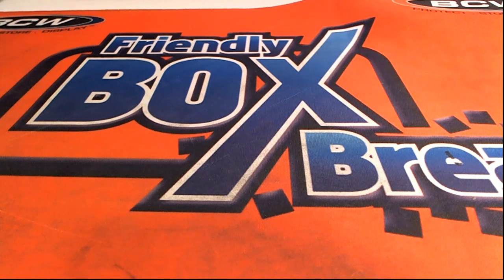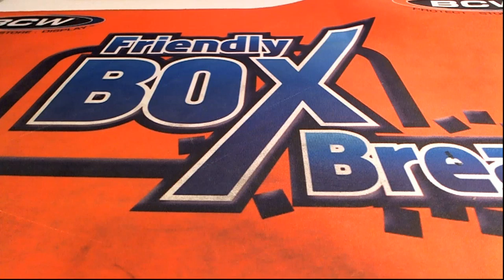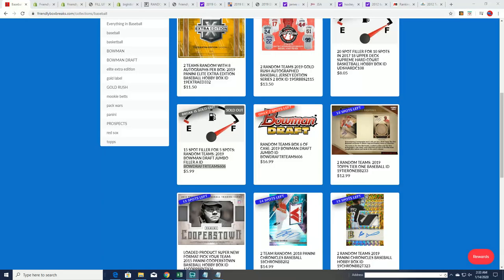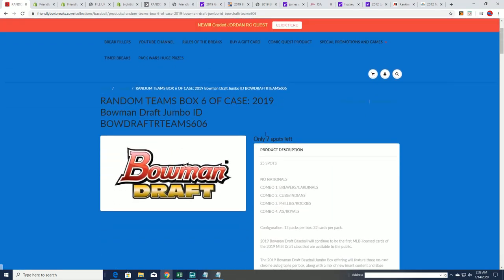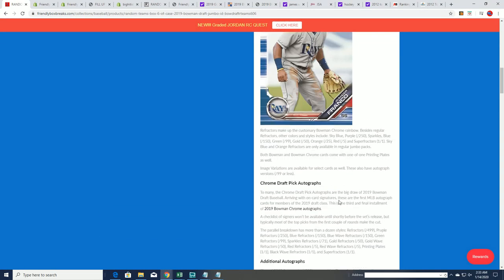Good luck everyone in Bowman Draft coming up. We've got this filler happening right now and I want to wish everybody good luck in our filler. There are only a few spots left in the actual box break. There's seven spots you can get for the full price.